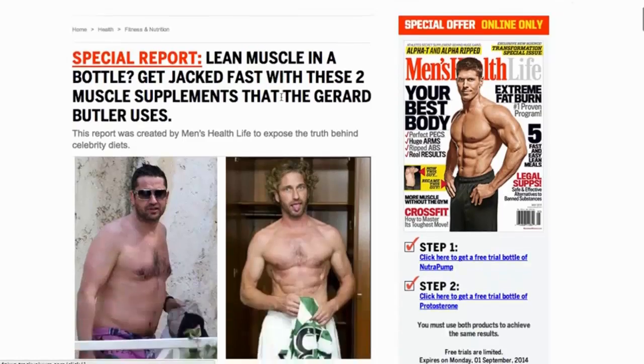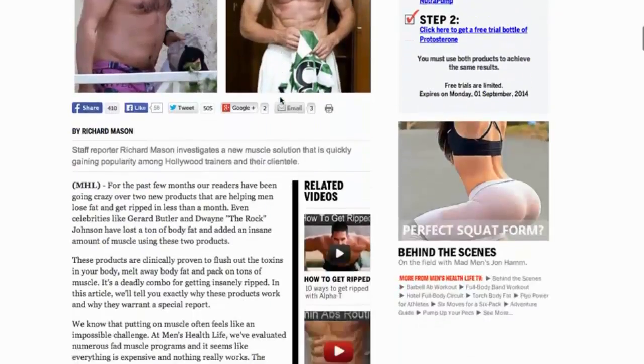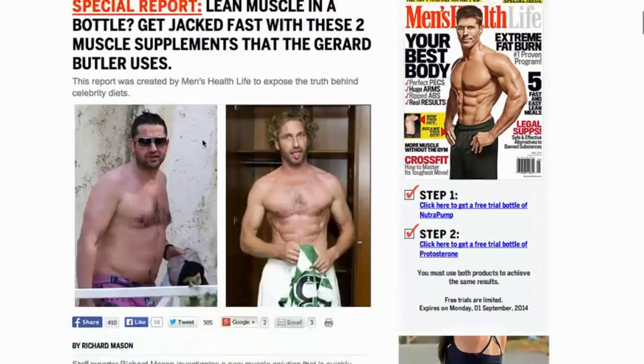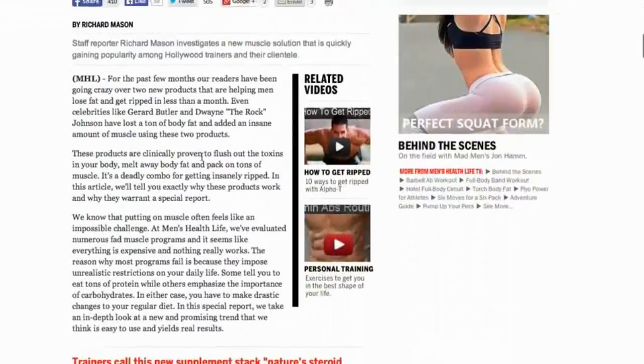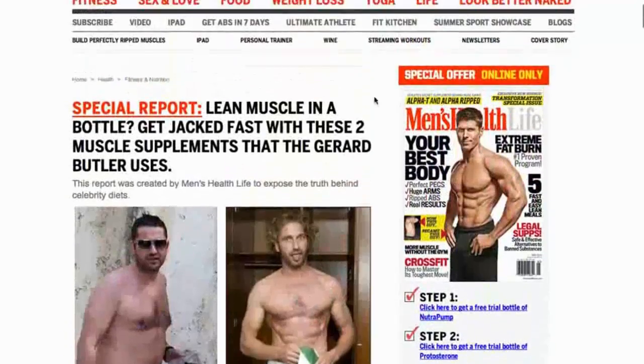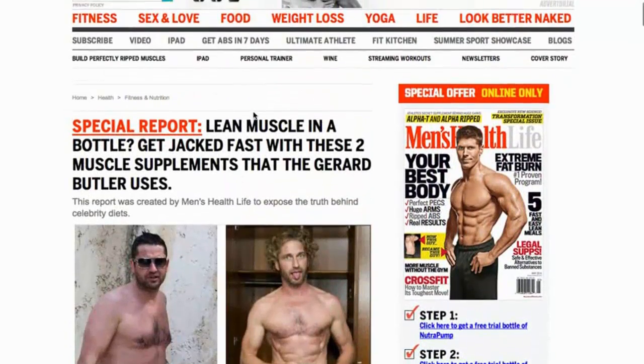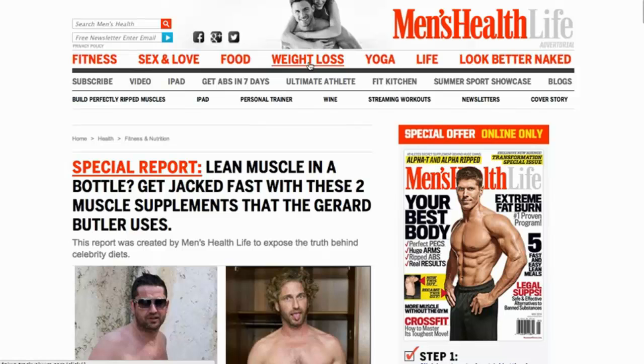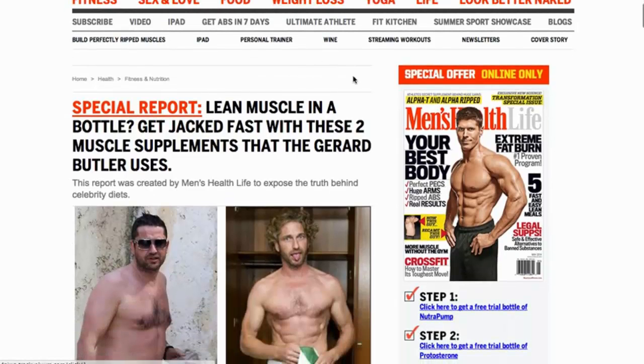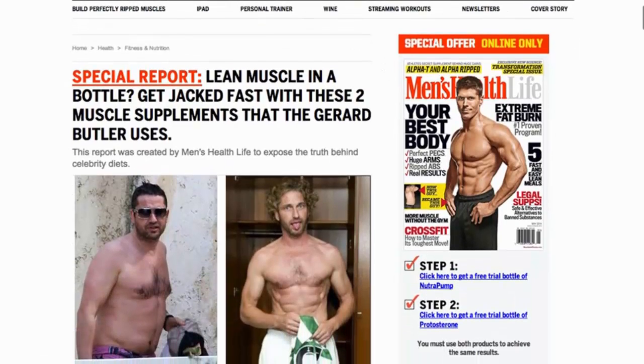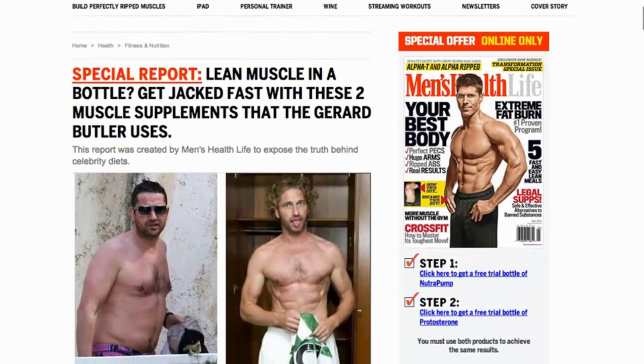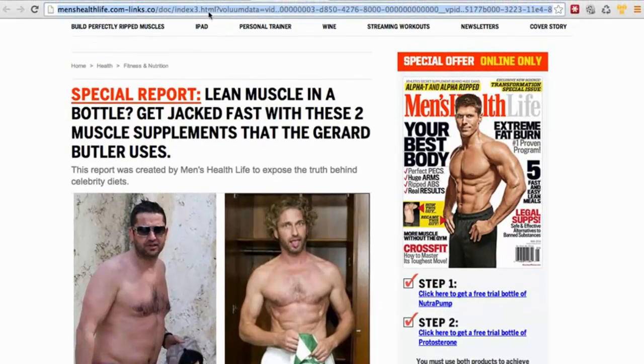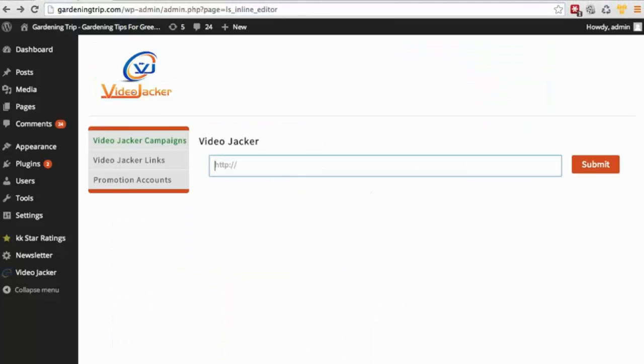Let's say you see a website that you like, an advertorial, a page, and you like the structure of it. Now before, you'd need to hire a designer and you'd need to learn HTML and know how to do coding. But now what you can do is simply copy the URL as seen here, go back to VideoJacker and paste it in.